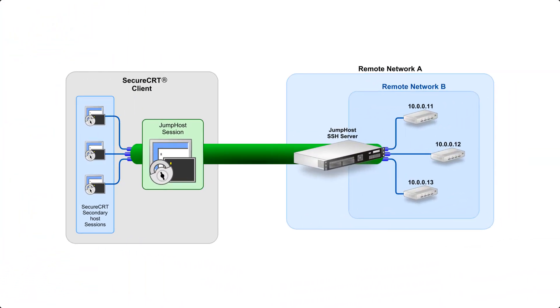Well, that's my primer on how to use SecureCRT's dependent session feature. Stay secure, my friends.